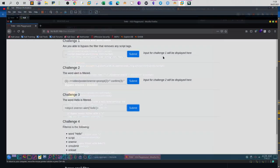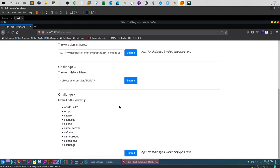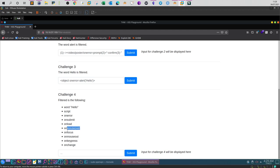The last one: here we have many things that are filtered. We have the word hello, which means we cannot pop it up after we execute the payload. We have script tags, on error, on submit, on load, on mouse over, on focus, on mouse out, on key press, on change—many things that are filtered. This challenge has a tough filter that prevents us from using different tags in the XSS payload, which means we may need to resort to payloads that use style elements or CSS elements.